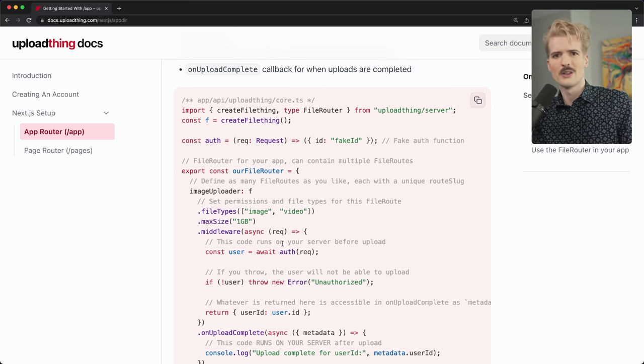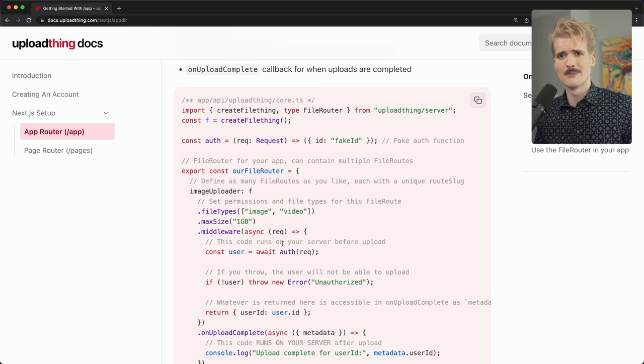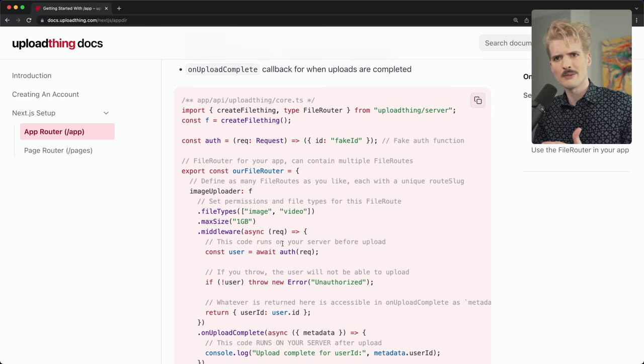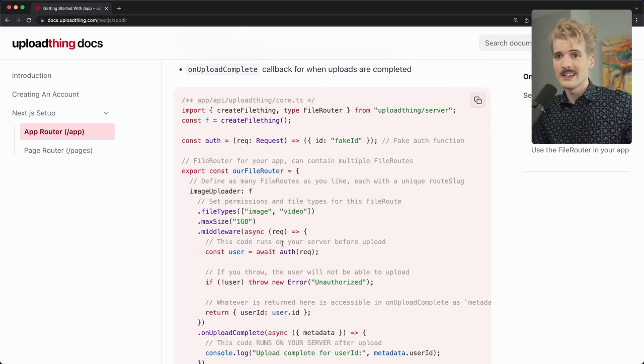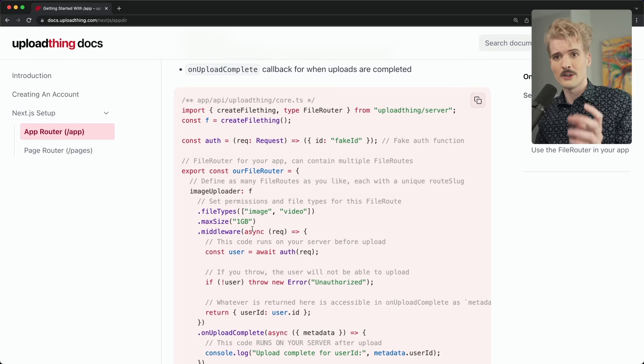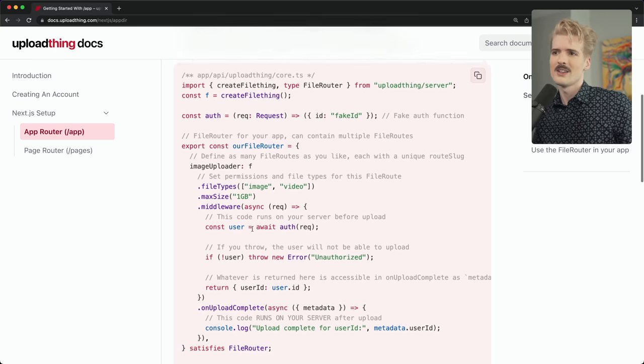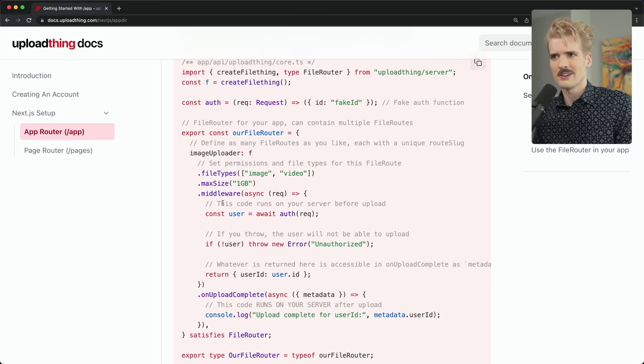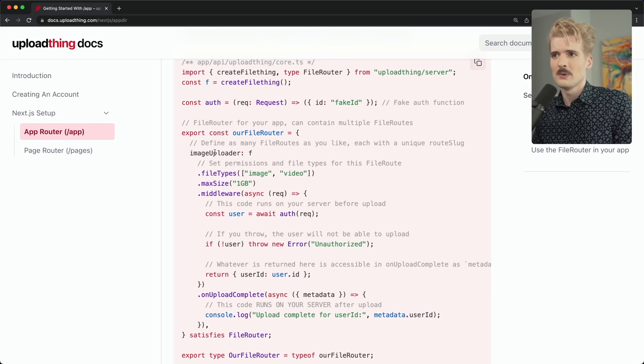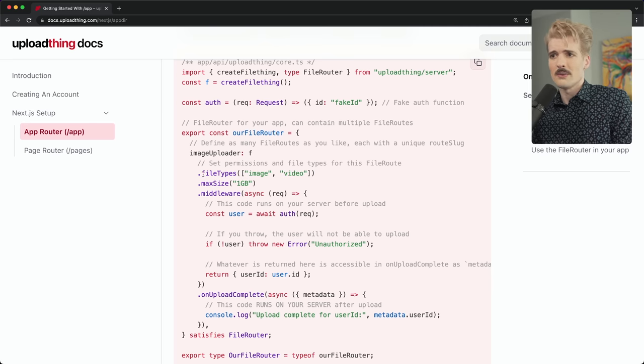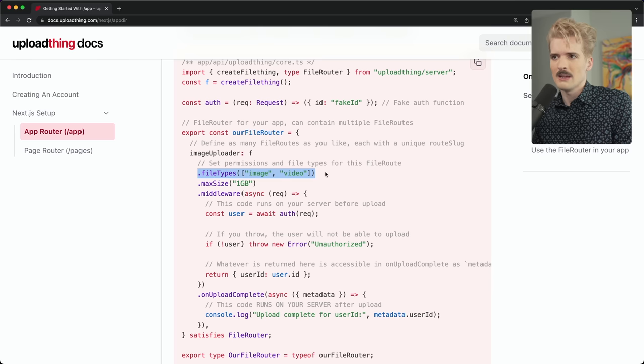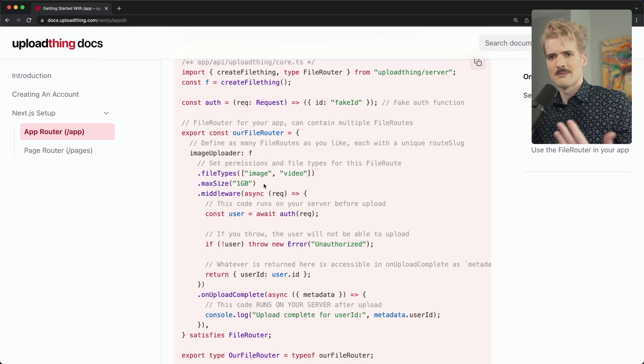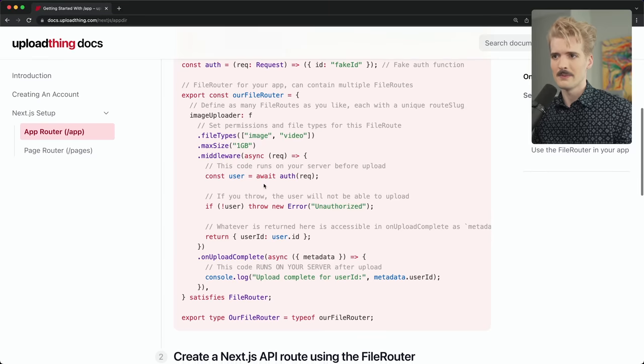So if you have a profile picture upload, a video upload, and a banner upload, you can have different restrictions on each of those with different middleware, different metadata, and just generally different organization. Makes it very easy for you to manage the behaviors in your applications. And here you might be familiar with the syntax if you're a trpc user. It is a builder pattern. So we define a file thing helper which is a route. Once we've created this route we can give it a file type. So this one can take image and video. You can give it a max size. This is the maximum size of a file a user can upload.